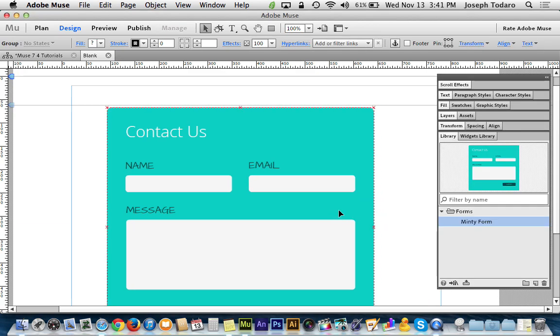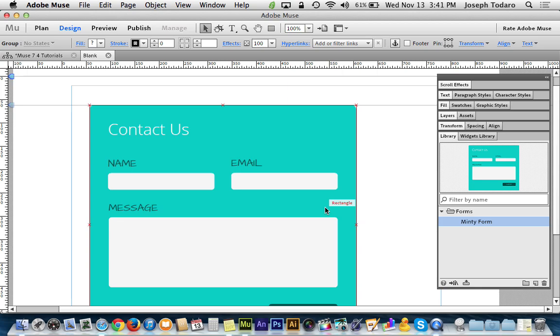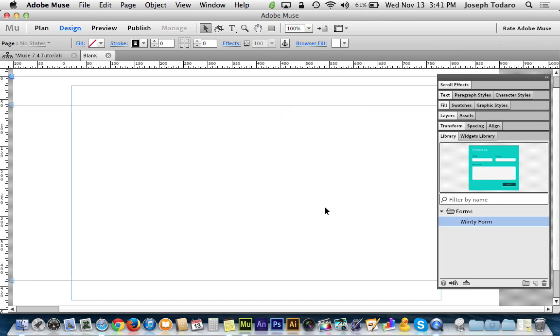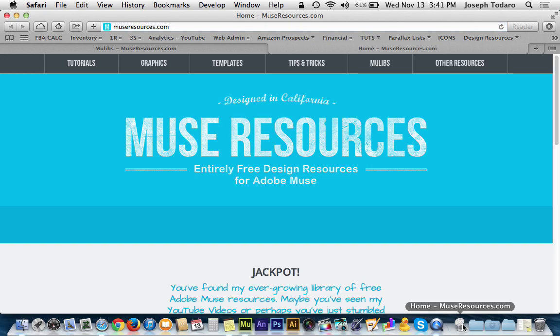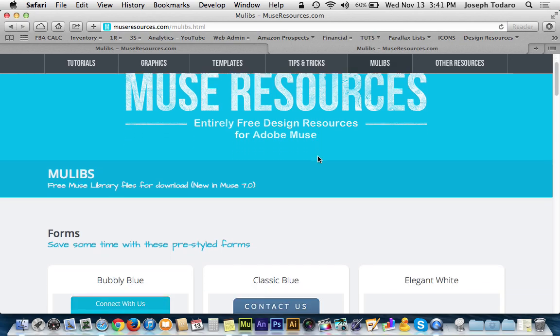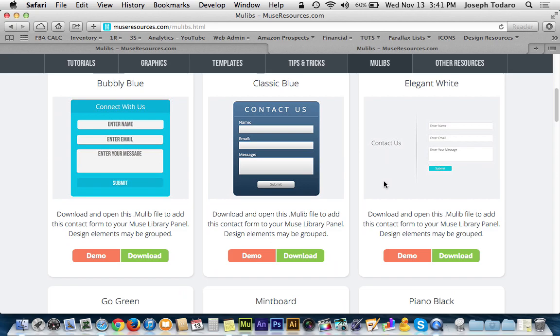And also, I've gone kind of nuts with this and I've created a bunch of things that I think might be worth sharing. So if you guys go to museresources.com, you'll see that I've got a mulibs section because these files are called .mulib files, M-U-L-I-B. So I've created this mulibs section of the website. You can see here free Muse library files for download, new in Muse 7.0.